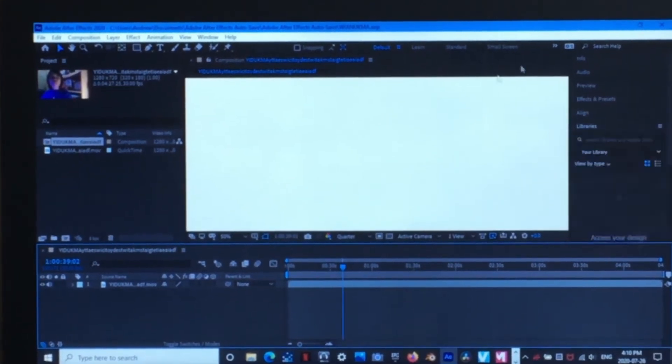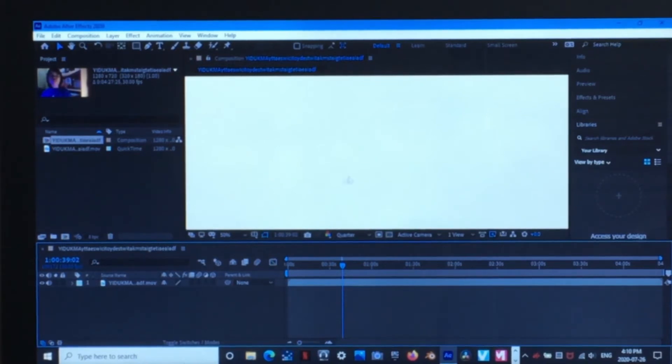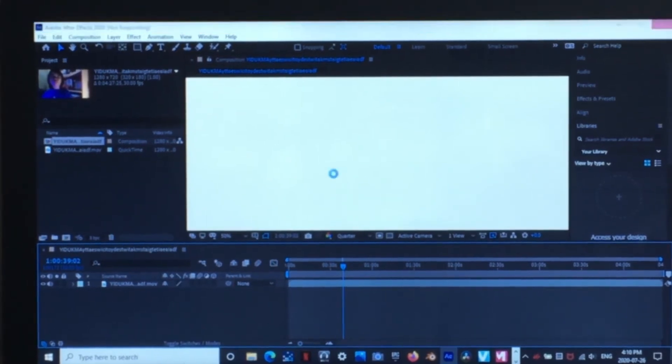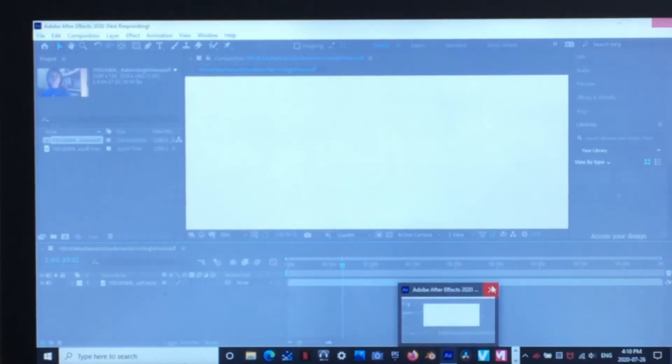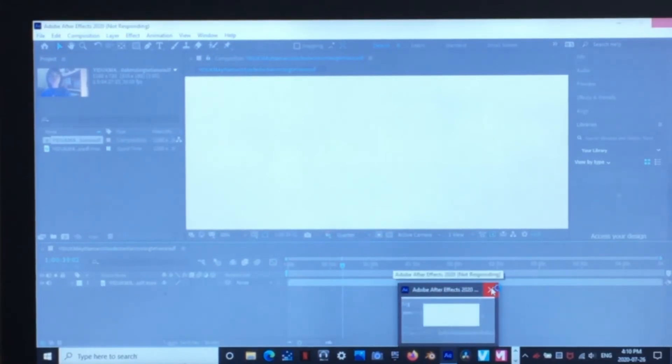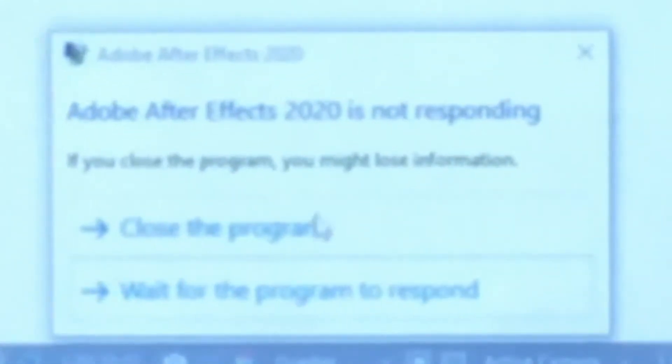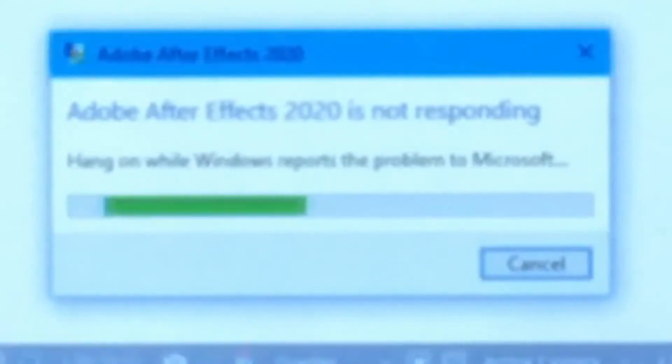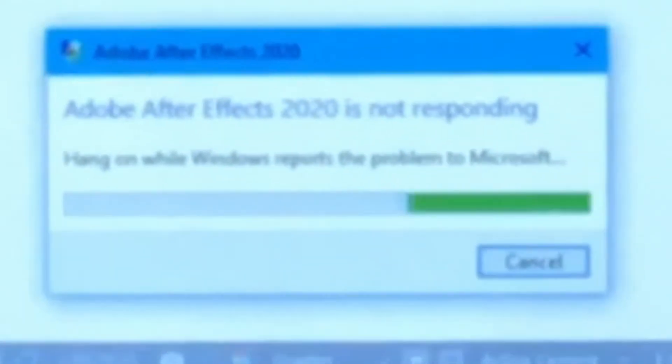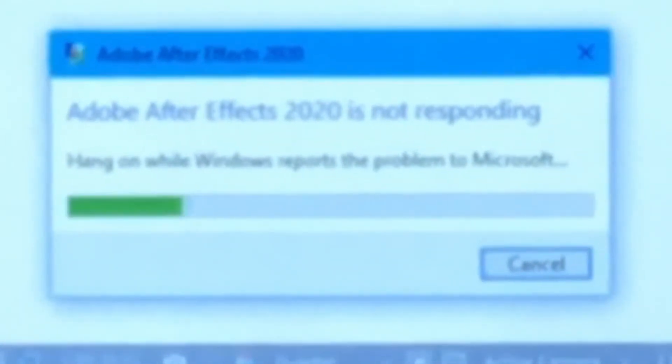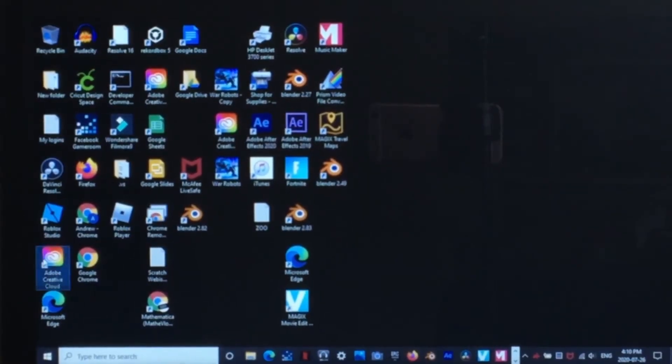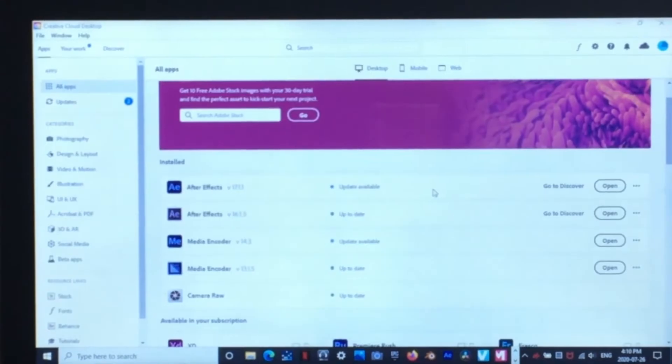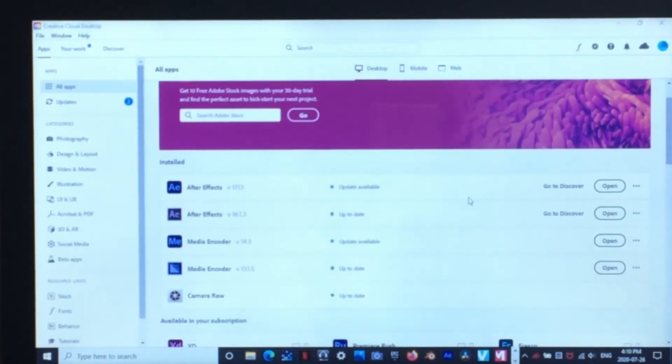But to avoid that, actually, I've got to go ahead and close this first, which literally takes forever. So just keep on clicking. And then close the program. To avoid that, you go to Adobe Creative Cloud. Open that up.